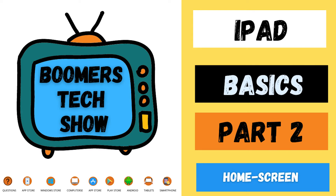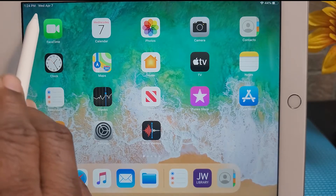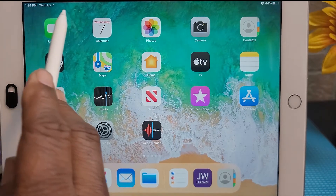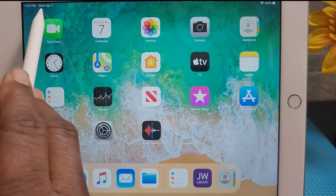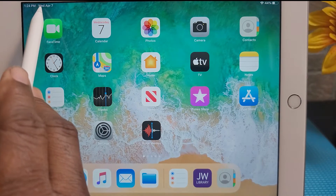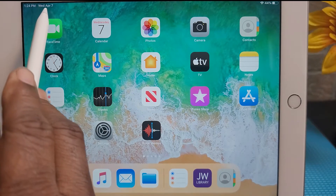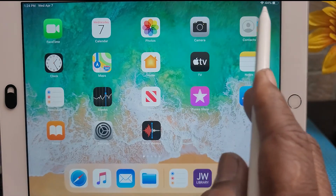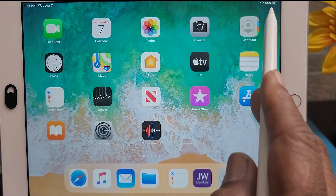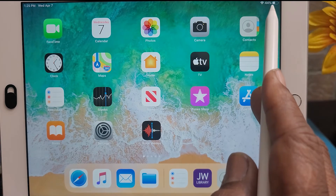In this video, we're going to look at the home screen. On the home screen, at the very top you have the status bar. The status bar displays status information for your iPad, visible in all apps and on the home screen.